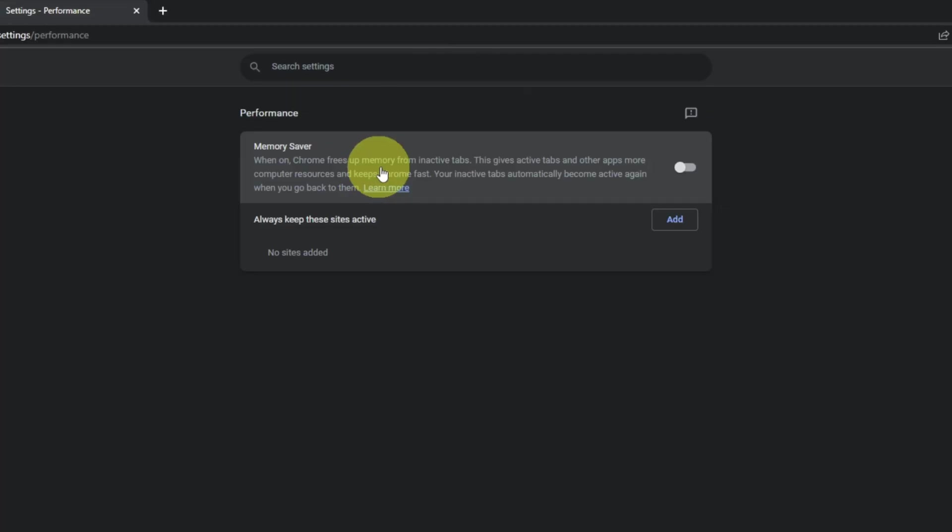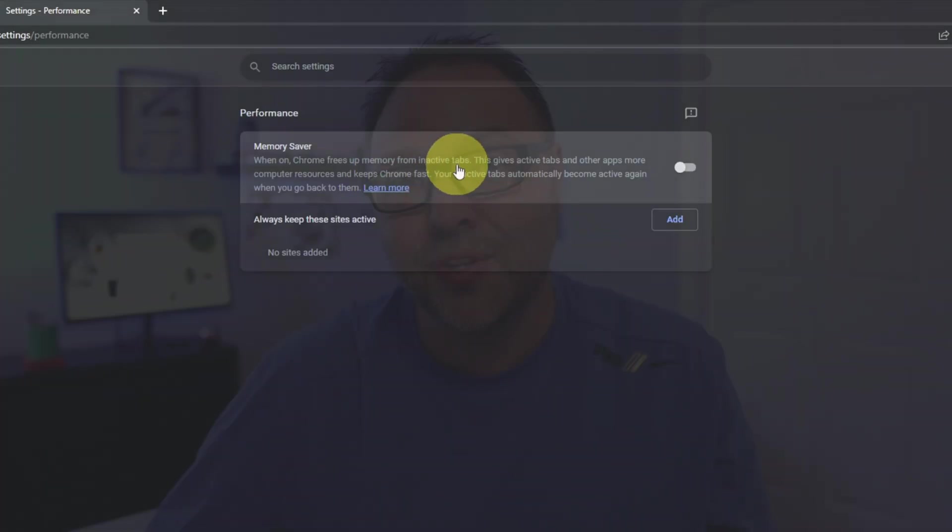Hey everyone, today I have a quick Google Chrome tutorial for you. We're going to be showing you how to increase your performance in Google Chrome. There's a feature called Memory Saver mode that'll help do this. Let's go ahead and dive right into it.